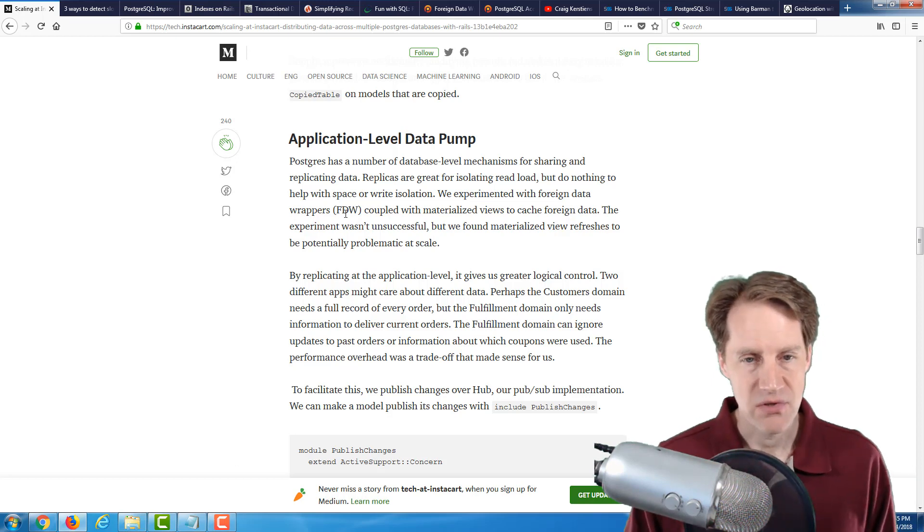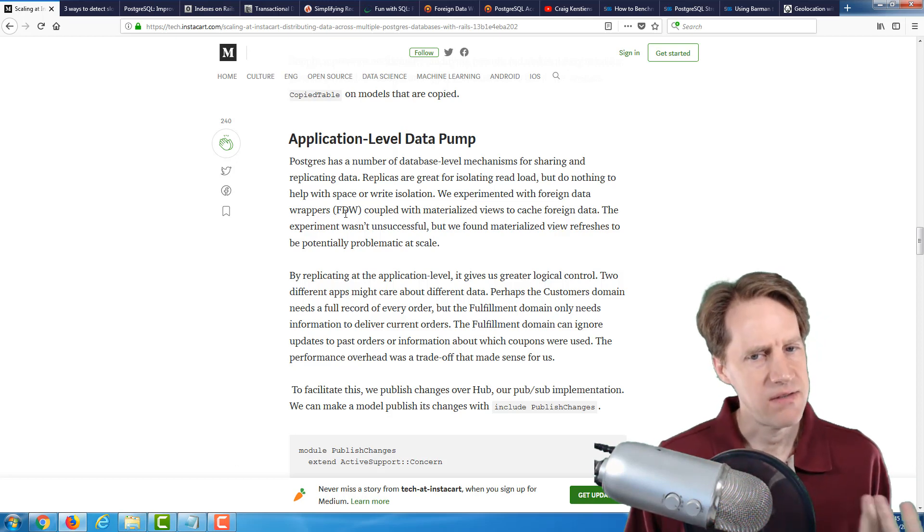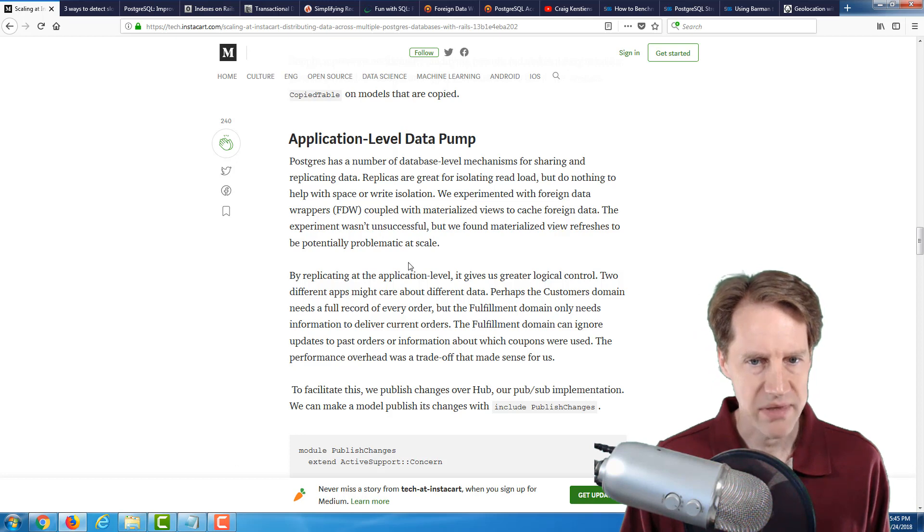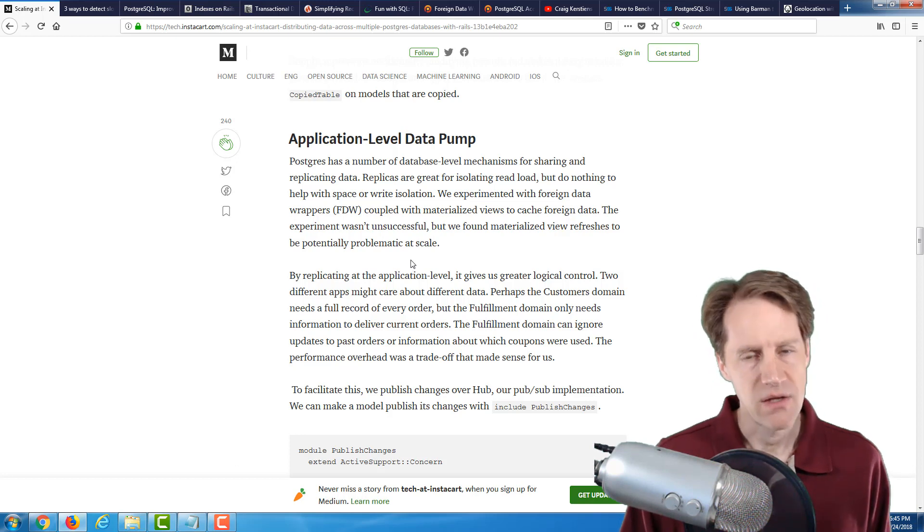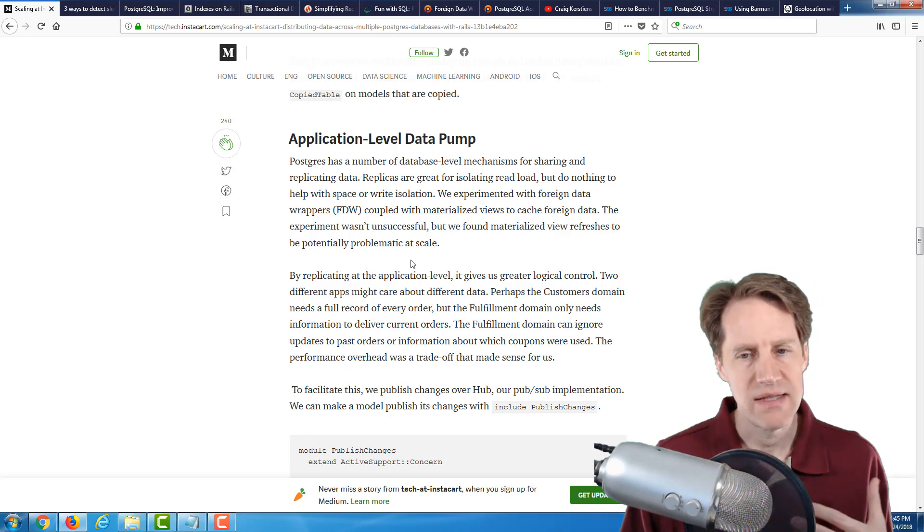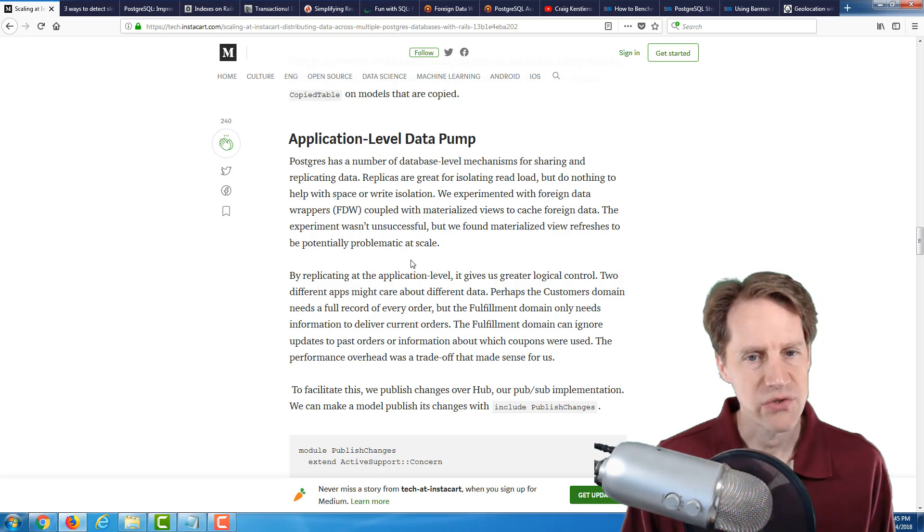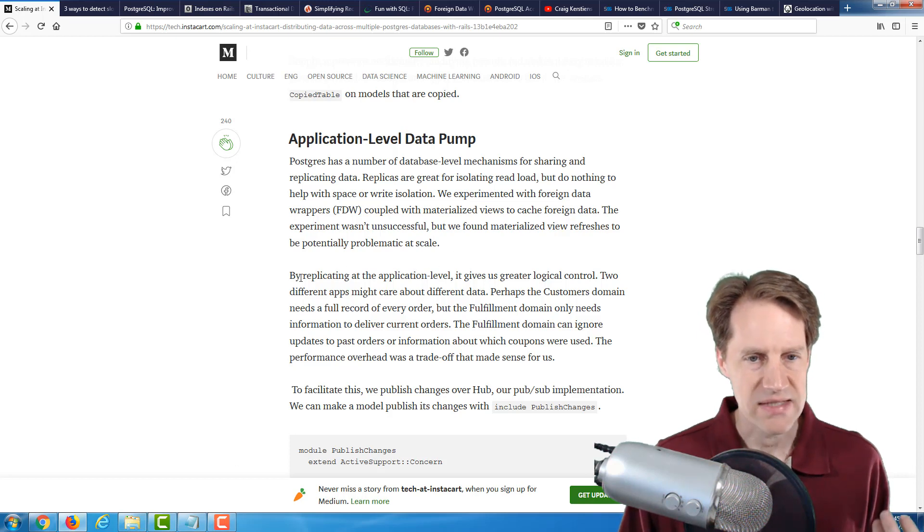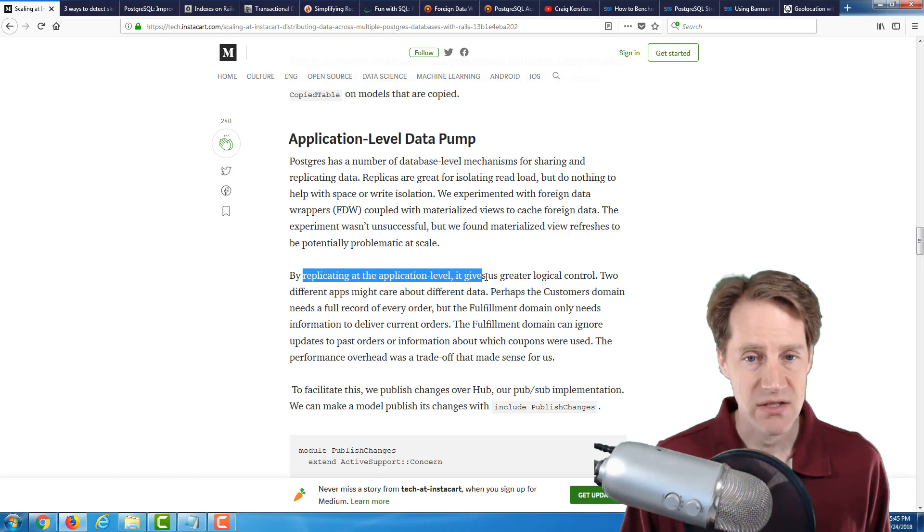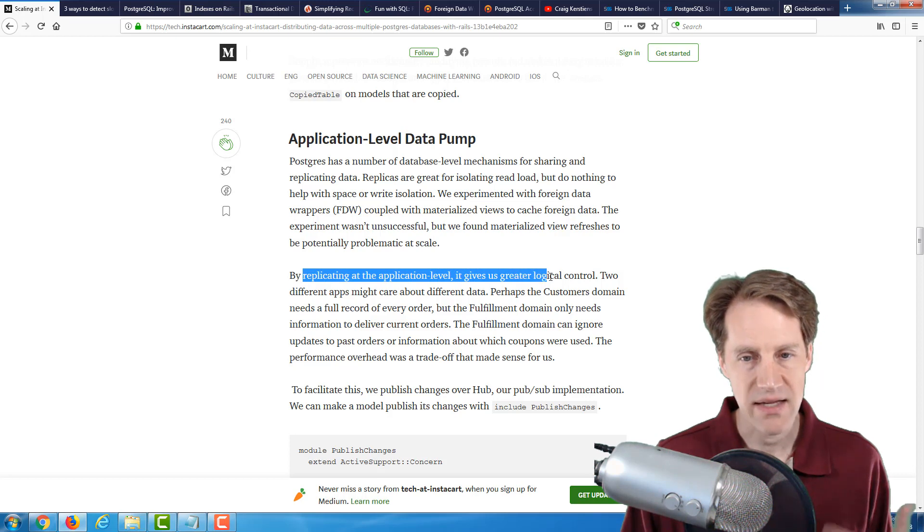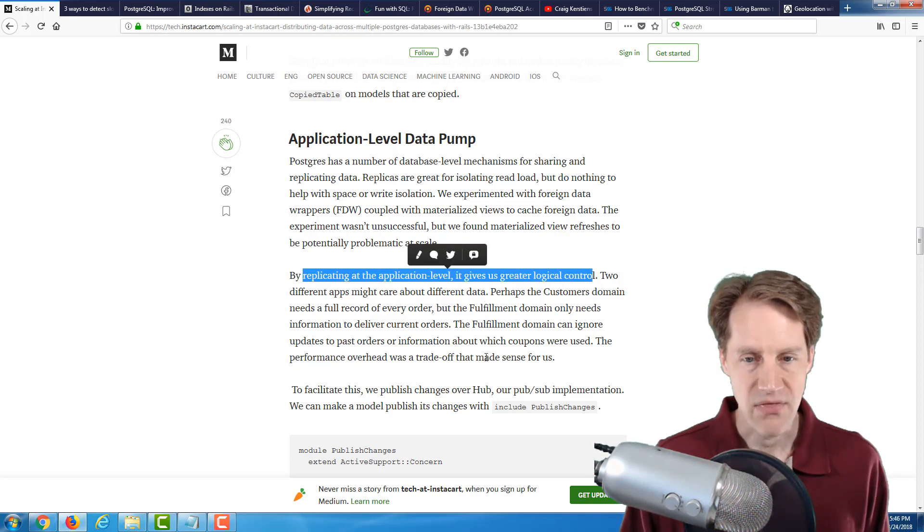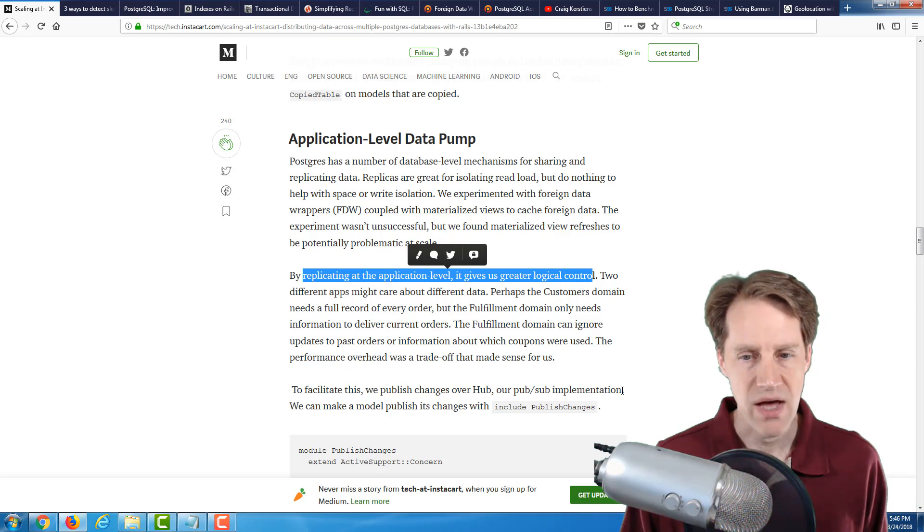And then basically, they did one-way sync between the databases, copying the table information that was needed from one database to another, using what they're calling an application level data pump. Now, they said they experimented using foreign data wrappers in conjunction with materialized views. But they said the experiment wasn't successful, but we found materialized view refreshers to be potentially problematic at scale. But it's interesting. I wonder if the foreign data wrappers could have worked.